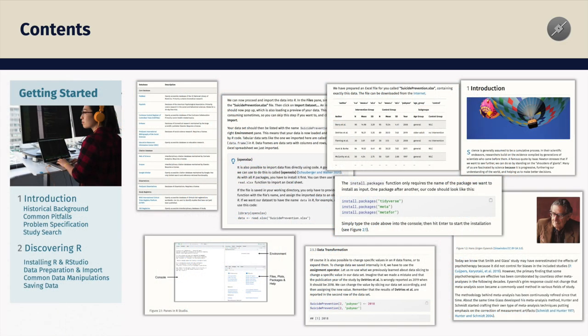In the first section, we start with an introduction to meta-analysis, including its historical background, common pitfalls, and importantly the problem specification and study search. While this is not the focus of the guide, it might provide a helpful refresher on non-statistical aspects that constitute a high-quality meta-analysis.